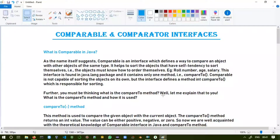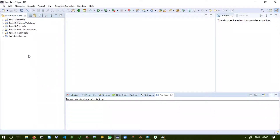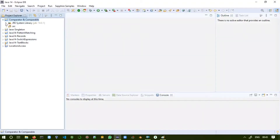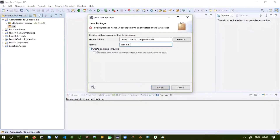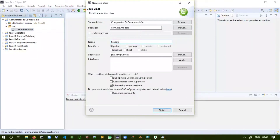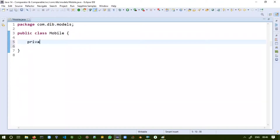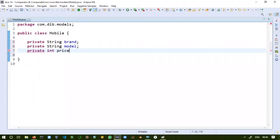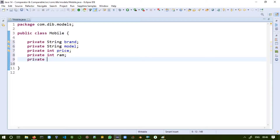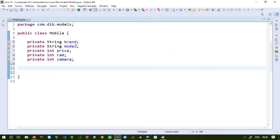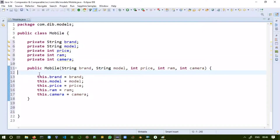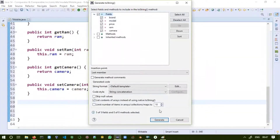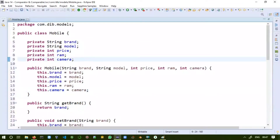We have learned the theoretical part about Comparable and Comparator interfaces. Now let's move to the programmatic part. Here we take a project called ComparatorAndComparable, then create a package called model. We will take the example of a Mobile class with fields: brand (String), model (String), price (integer), RAM, and camera in megapixels. We then generate the constructor, getter/setter methods, and toString method.